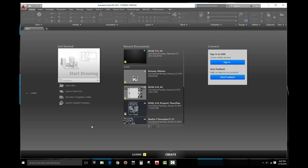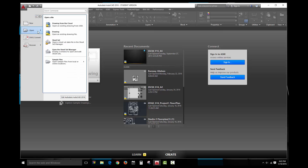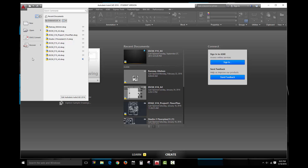Now we're going to start a new drawing file. To do that, come to the very top left of the screen and click on the big red A. This is called the Application Menu — I usually refer to it as the big red A. Once you click, you'll see some options available, including the option to open existing files. You'll find that AutoCAD has three or four different ways to do the exact same thing.